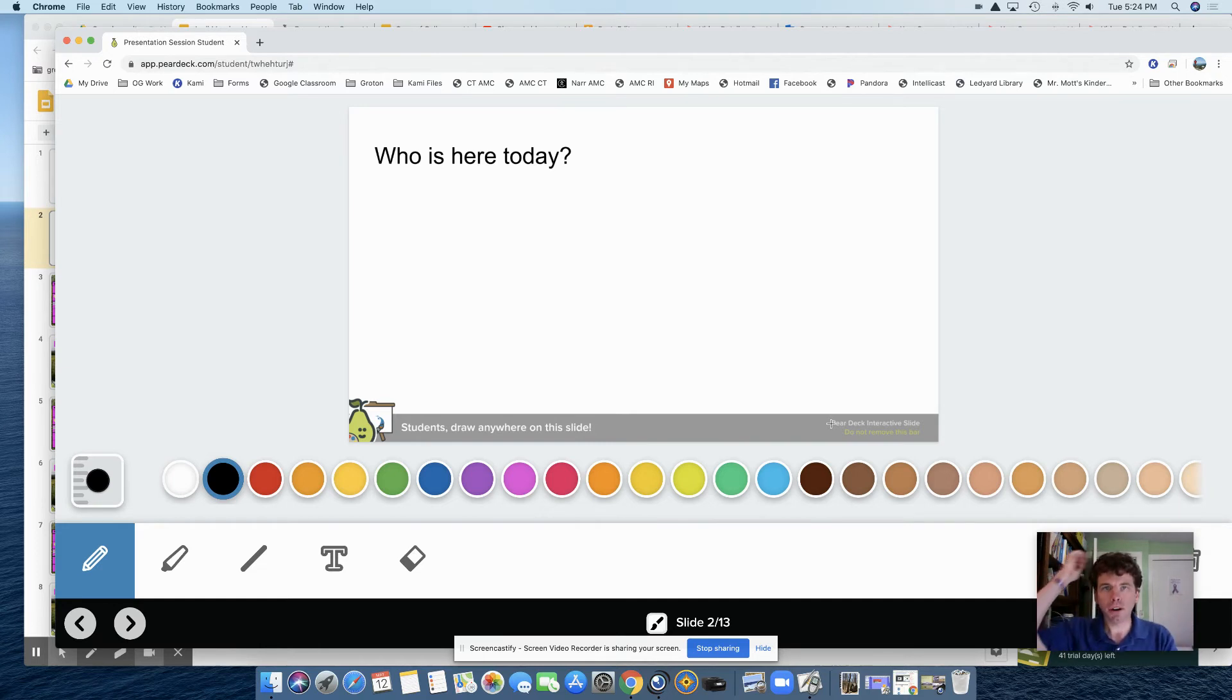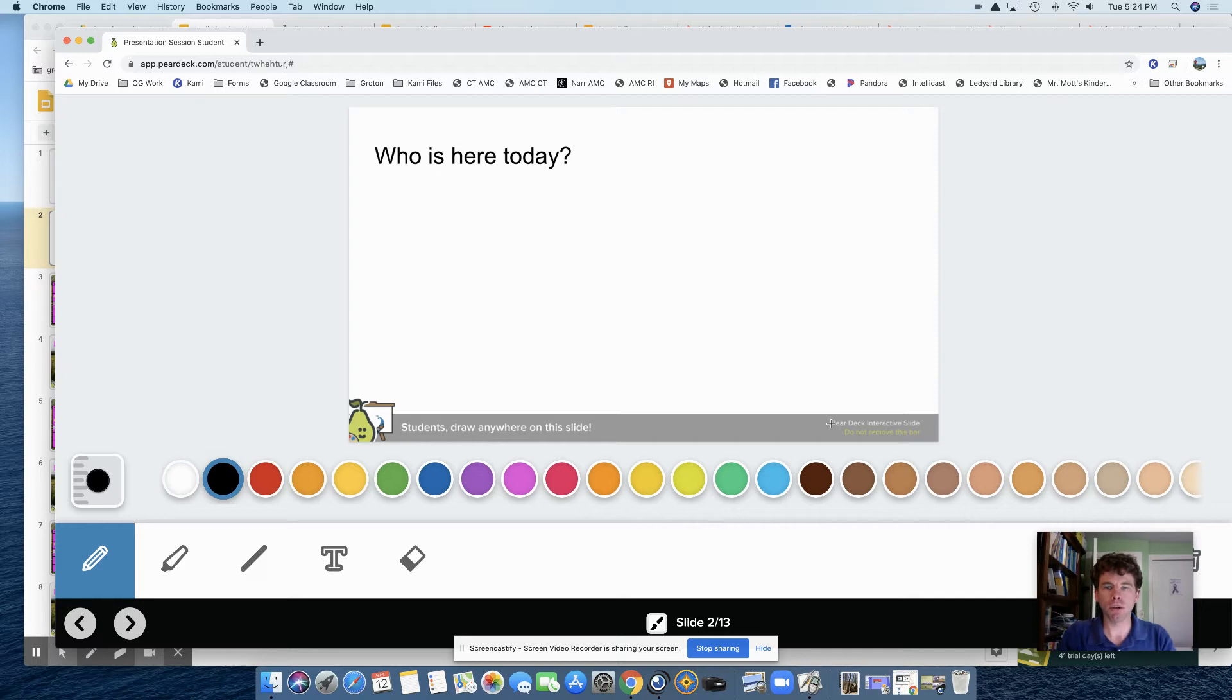So here this is part of my morning meeting message that I tried one day where I wanted kids to write who is here today.